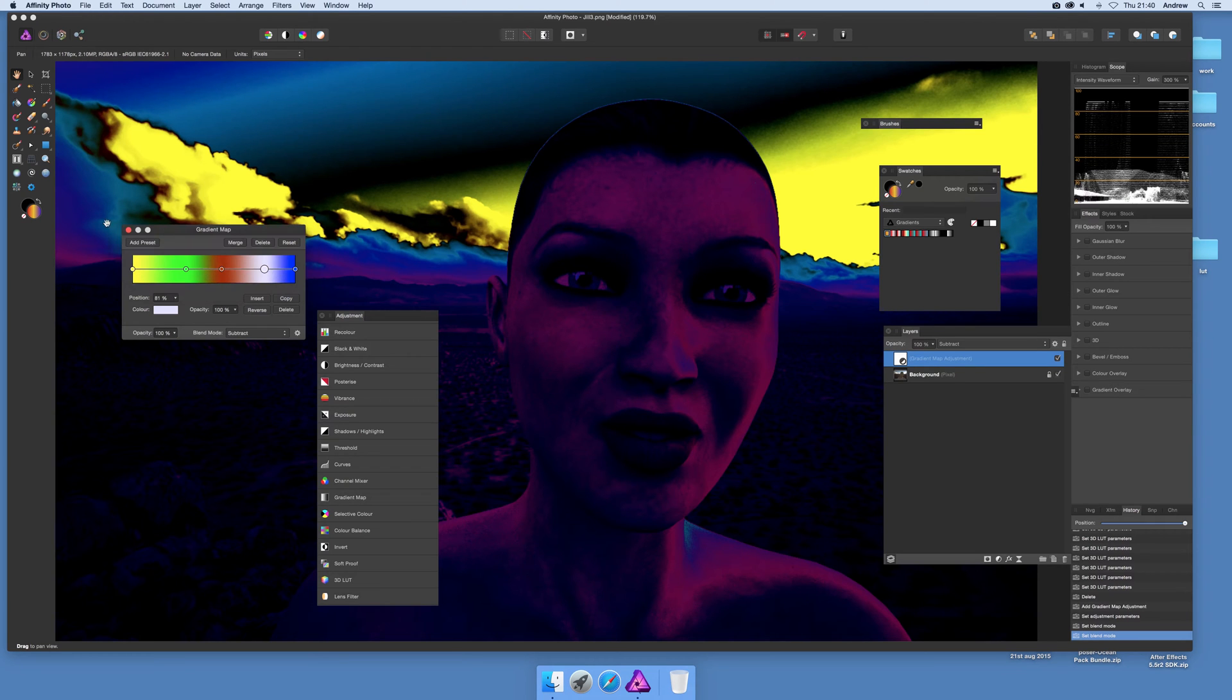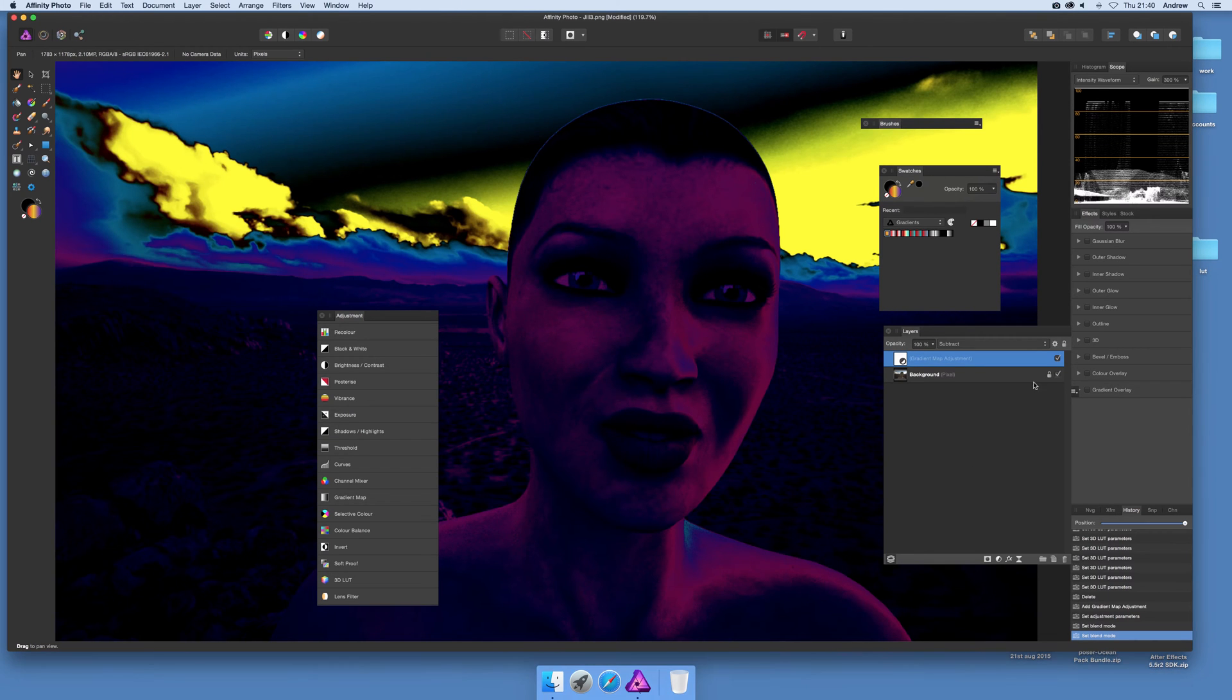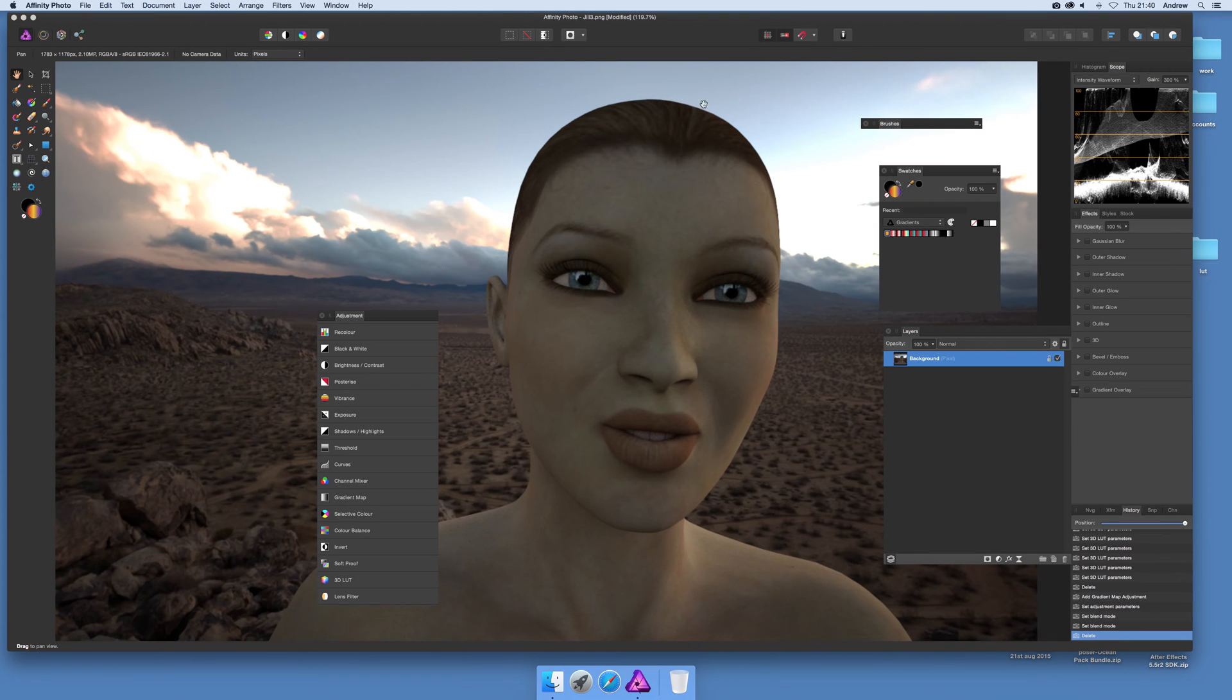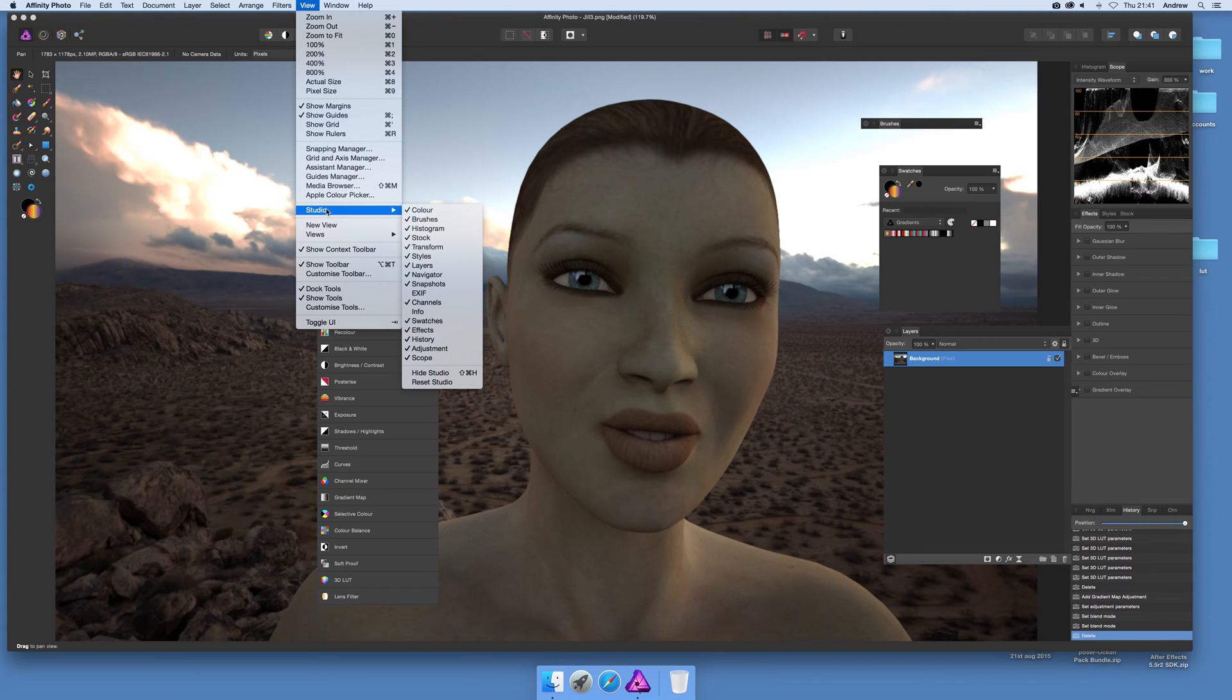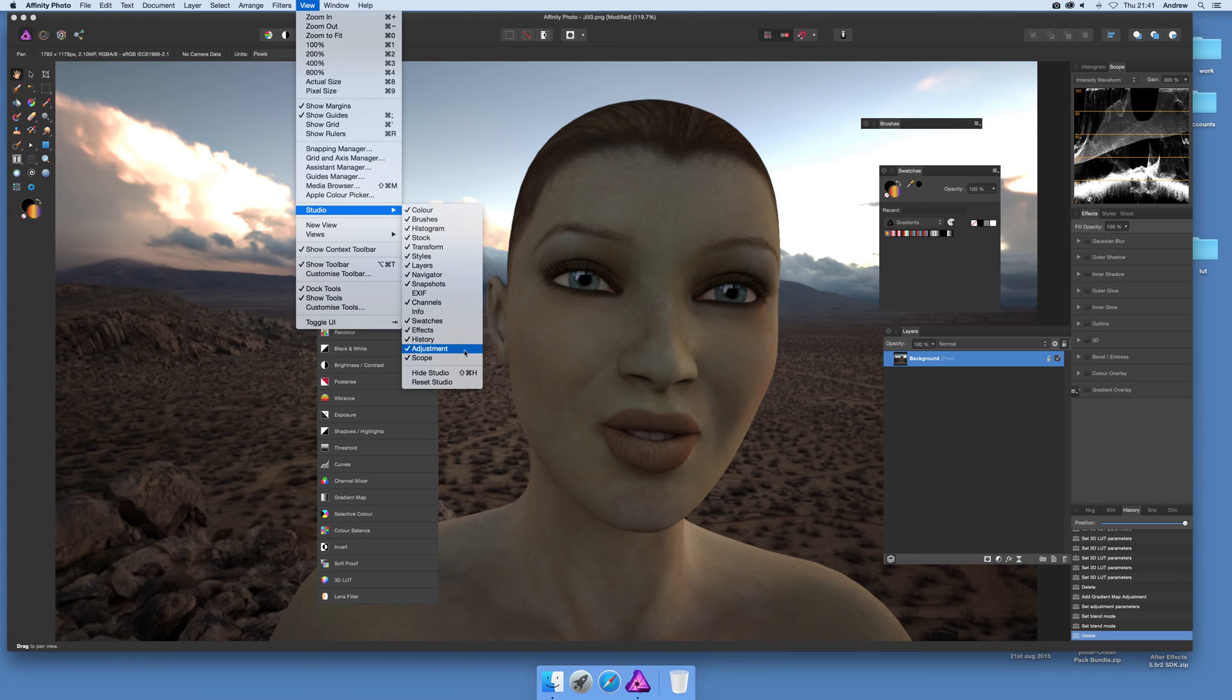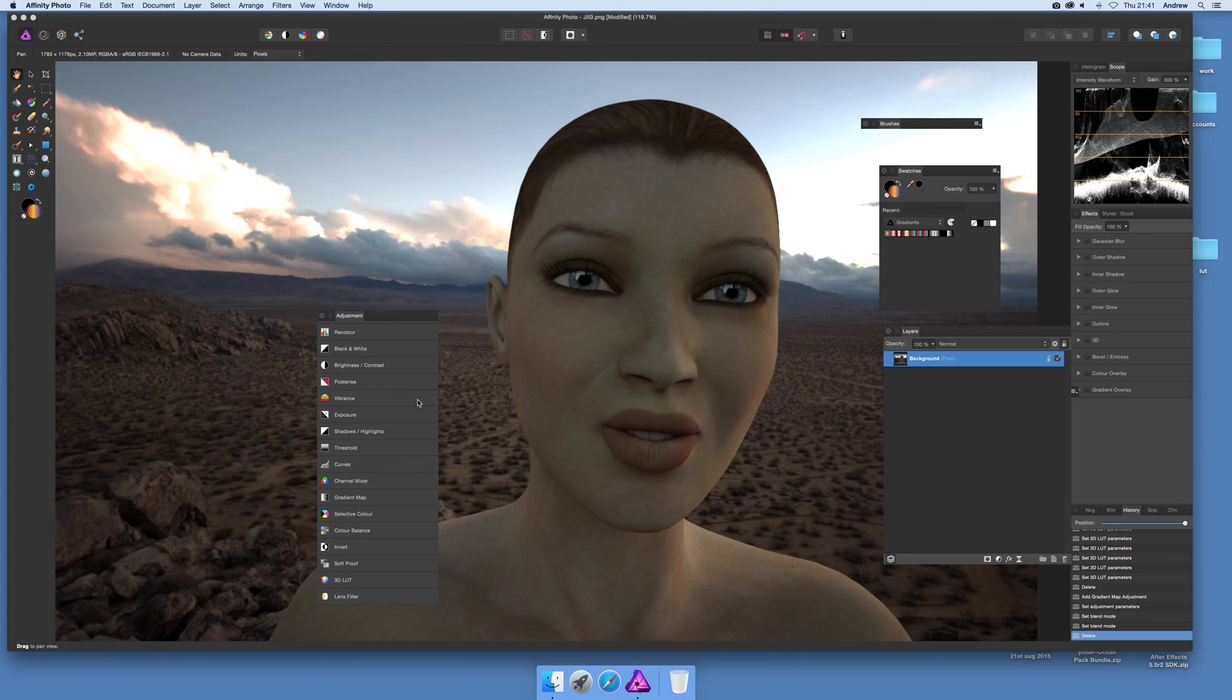So once you've actually done that, I'm going to get rid of that so I can just quickly delete that. I don't want that anymore. So now adjustments, to actually see that, View Studio and Adjustments. You can find it there, just down the right, down the bottom, Adjustments.